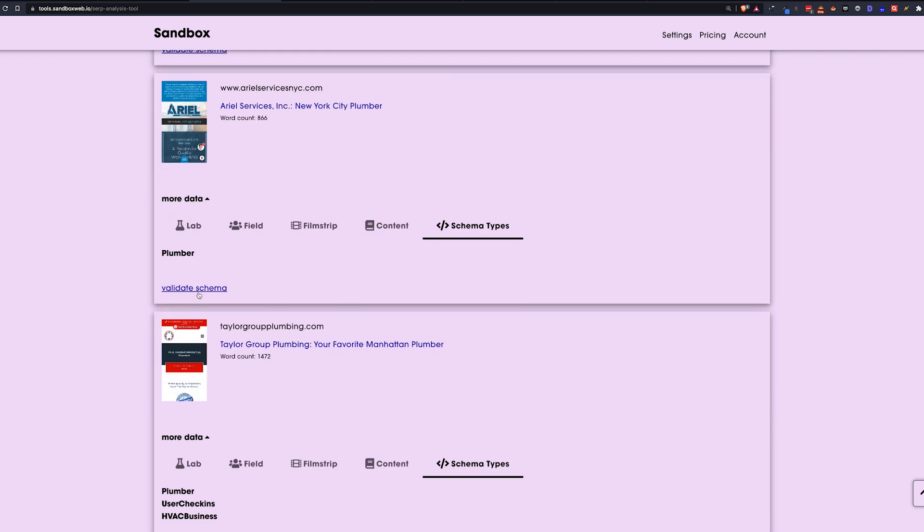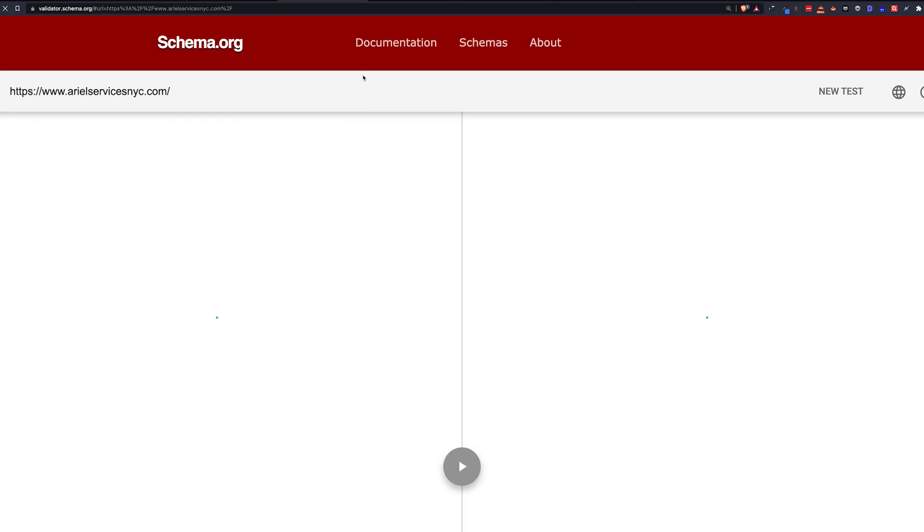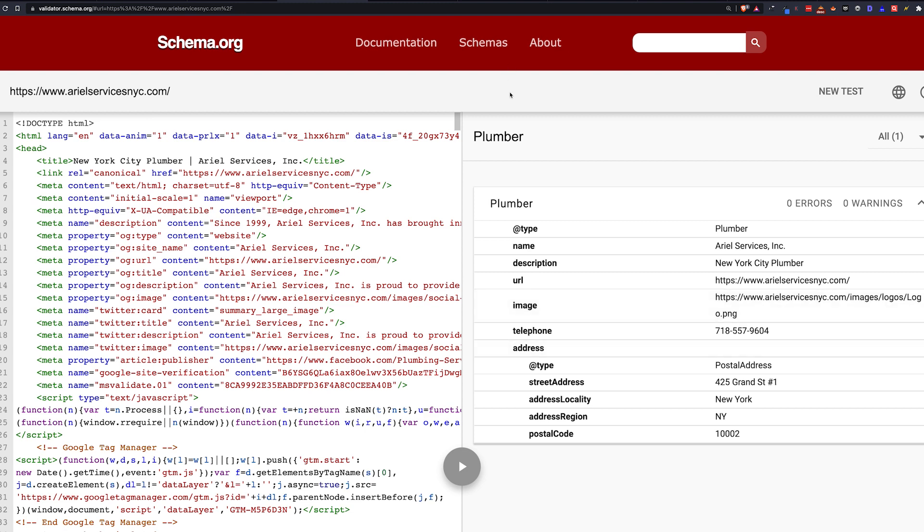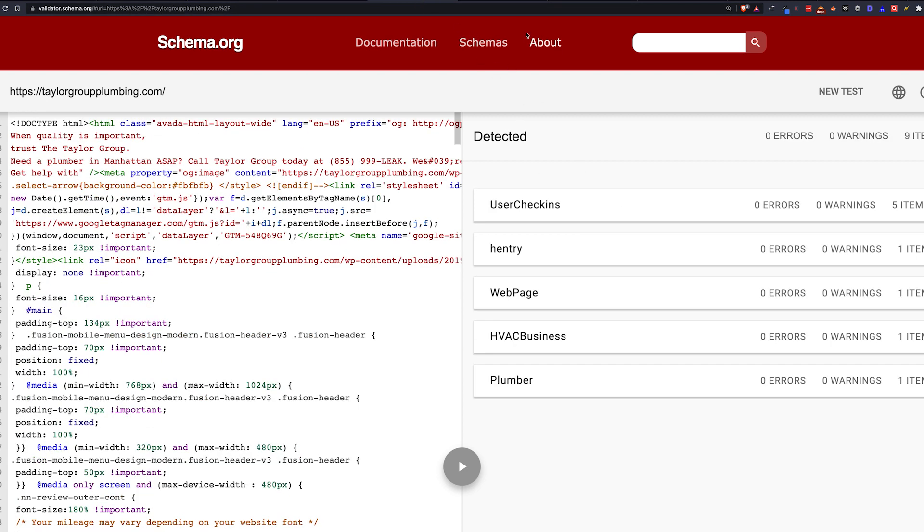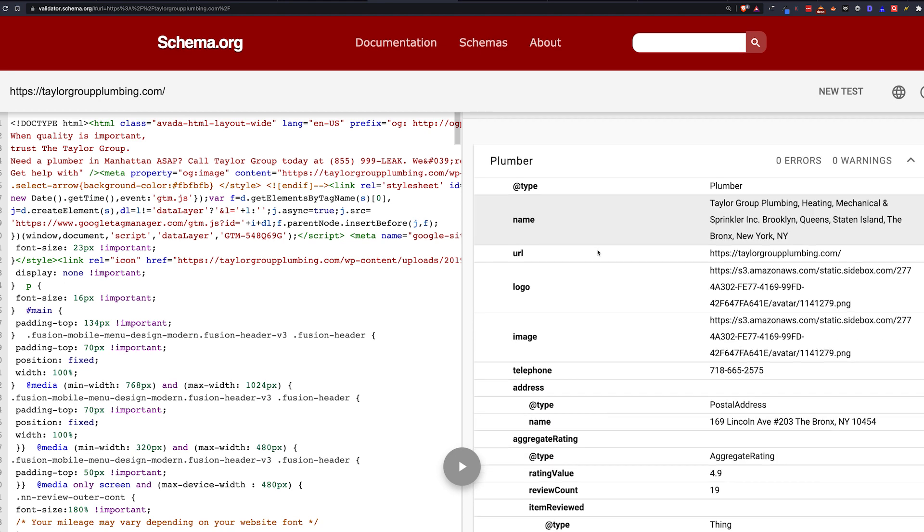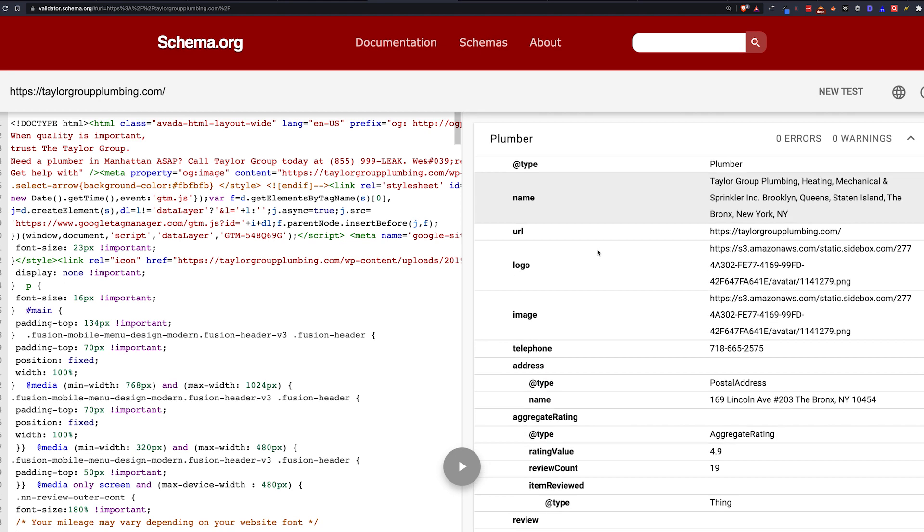And when you click validate schema, it'll open up a window in the schema.org validator that is going to show you that exact type of schema. So they're all going to have various levels of information filled out. What I would suggest you do is open a bunch of them and pick the best ones.